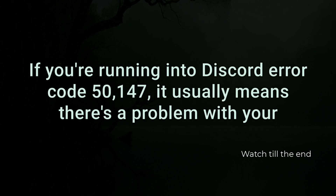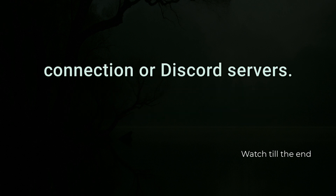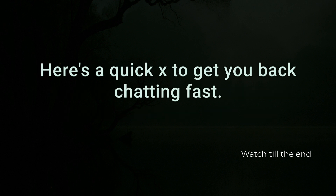If you're running into Discord error code 50147, it usually means there's a problem with your connection or Discord servers. Here's a quick fix to get you back chatting fast.